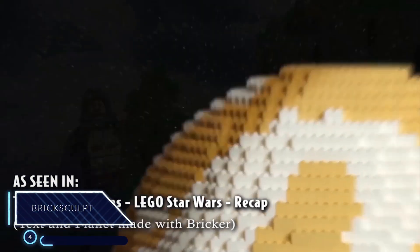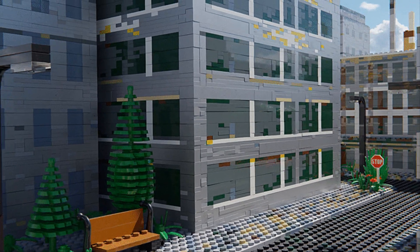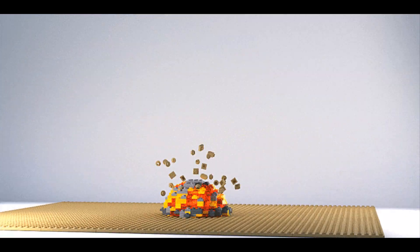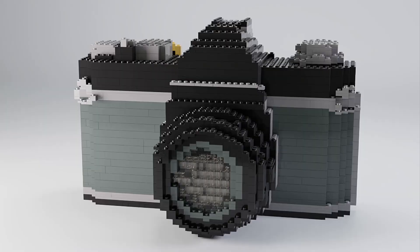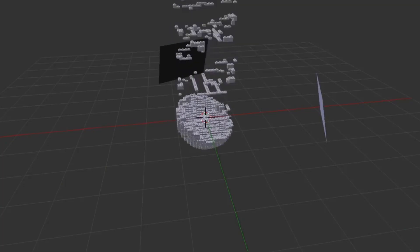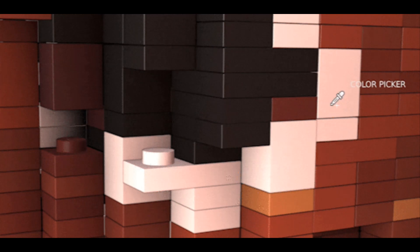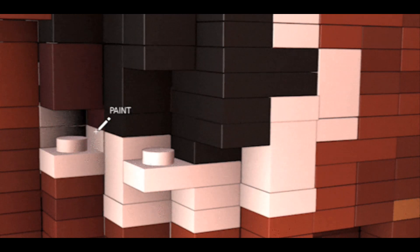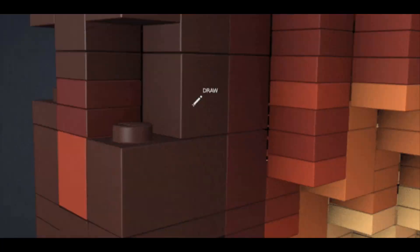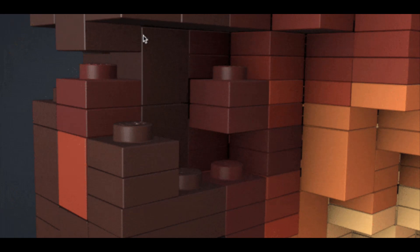Number 4: BrickSculpt. BrickSculpt is an add-on for Bricker, which is a brick modeling and simulation tool for Blender available on the market. It brings a whole new interface and toolset for sculpting, painting, and editing the construction of Lego brick sculptures made with Bricker. BrickSculpt was designed to take Bricker's powerful brick modeling workflow to the next level, adding a suite of sculpting tools that streamline the process of tweaking and customizing your brick model after it has been generated.